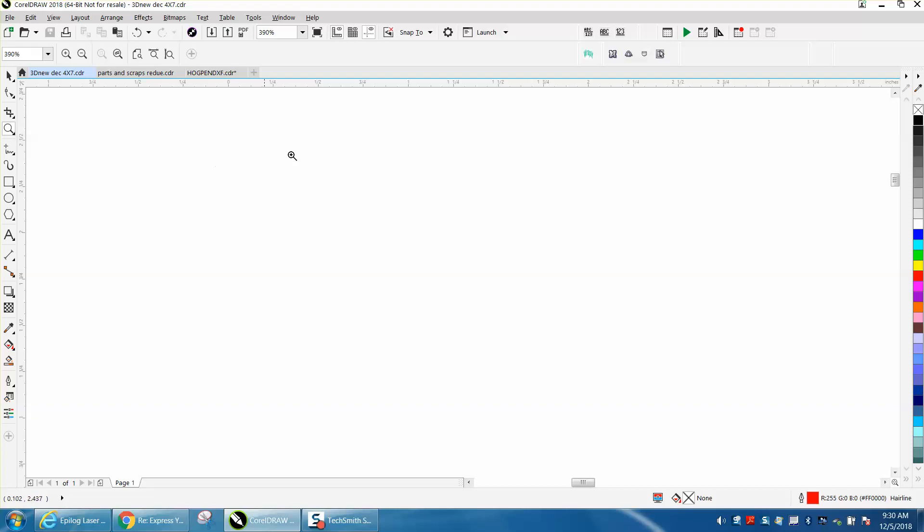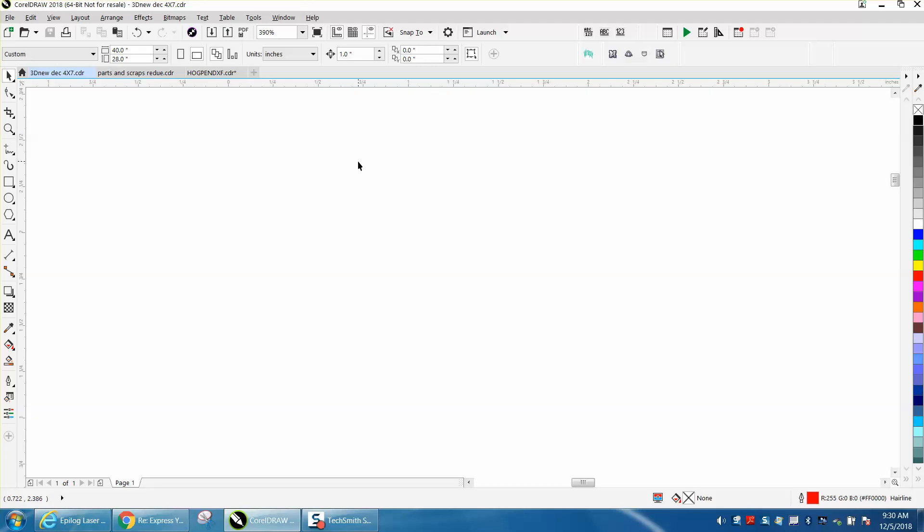Now, as somebody actually posted on Facebook, if you ever get really messed up and can't figure out what's going on, you can always shut down CorelDraw, hold down the F8 key as it's loading, and it'll ask you if you want to set it to the default, which will bring everything back.